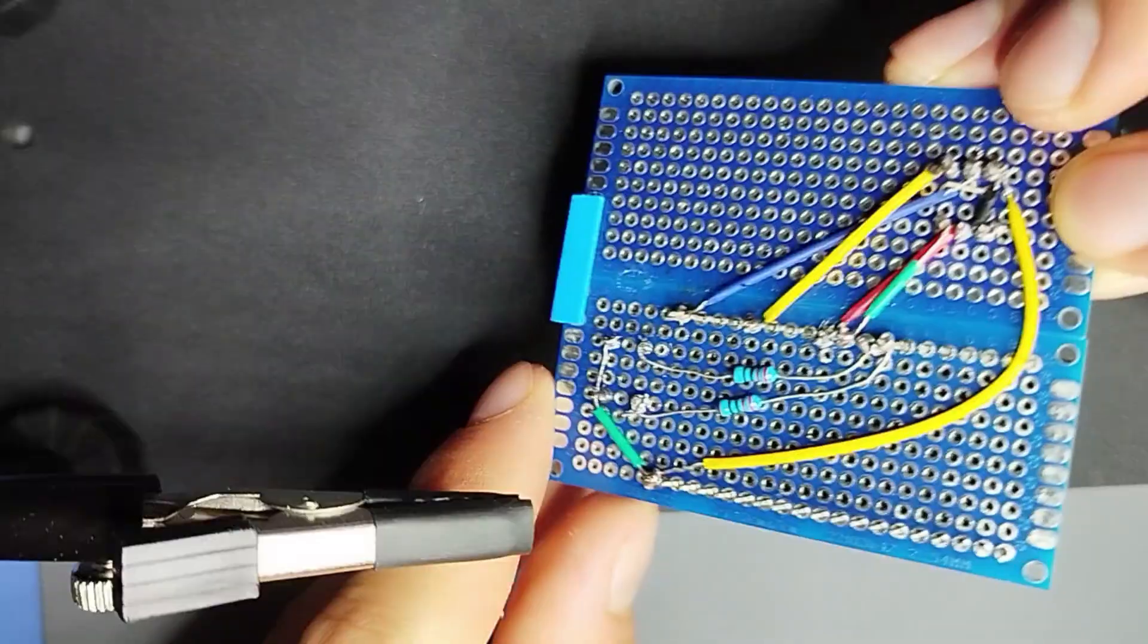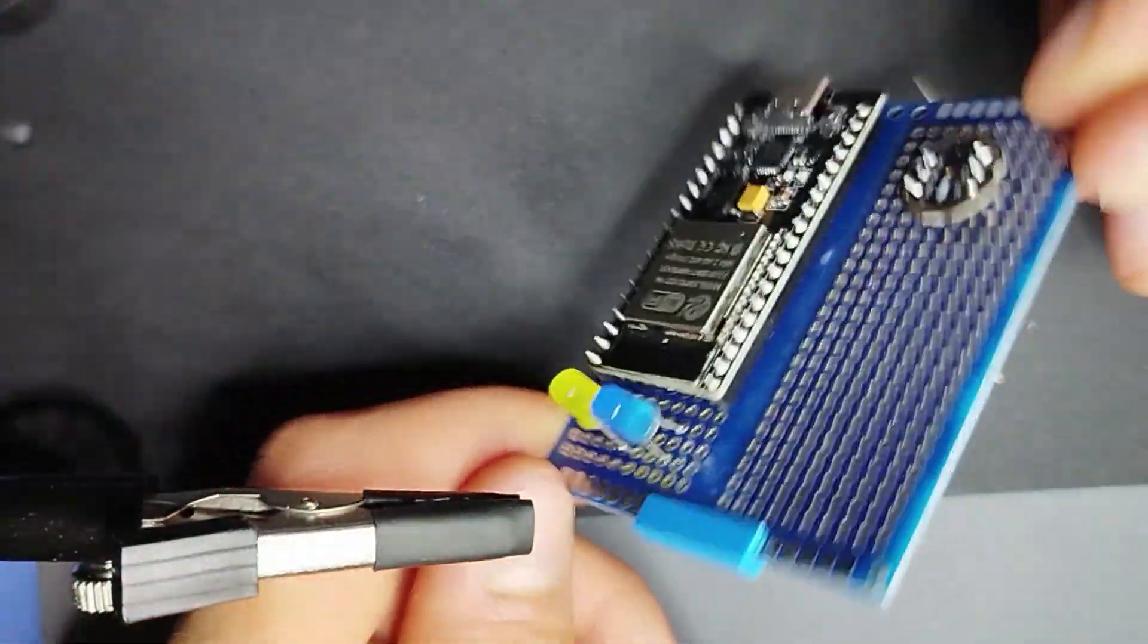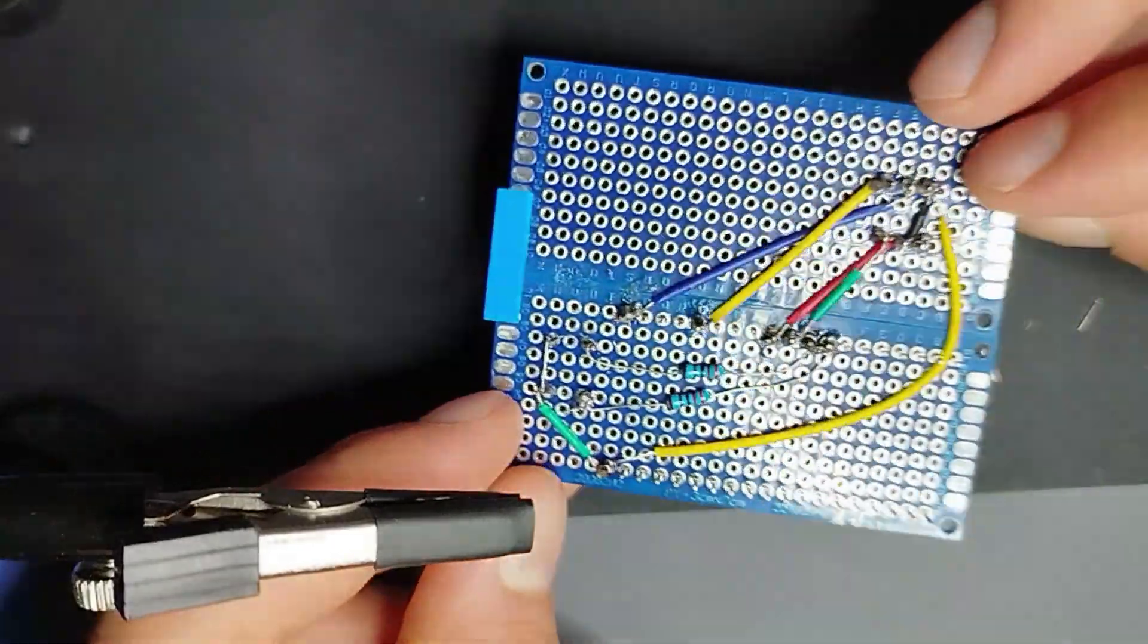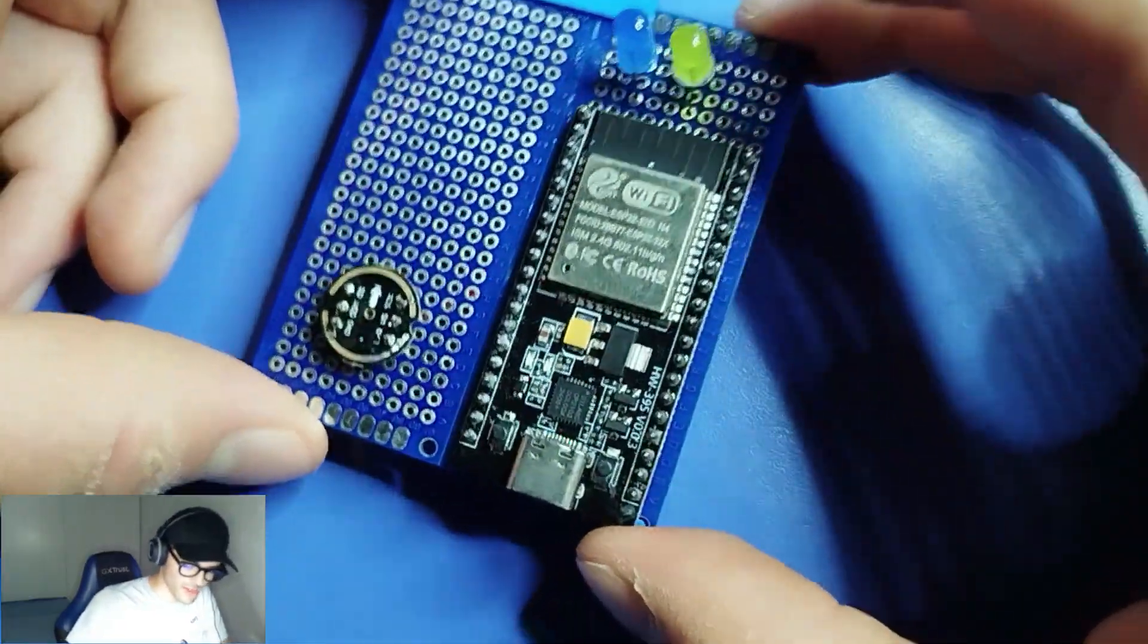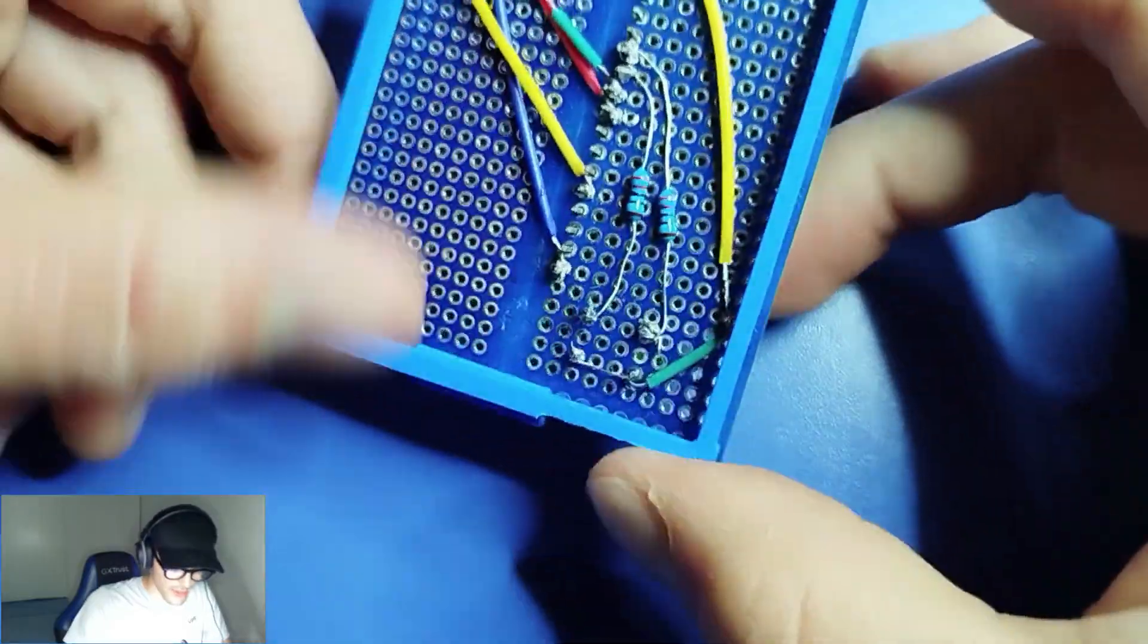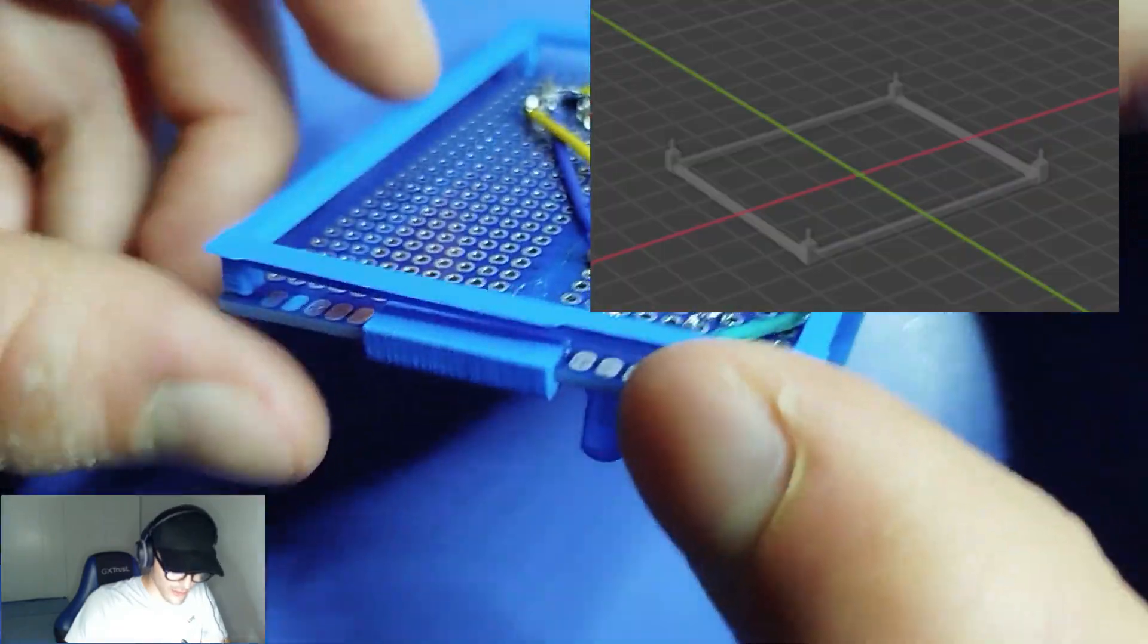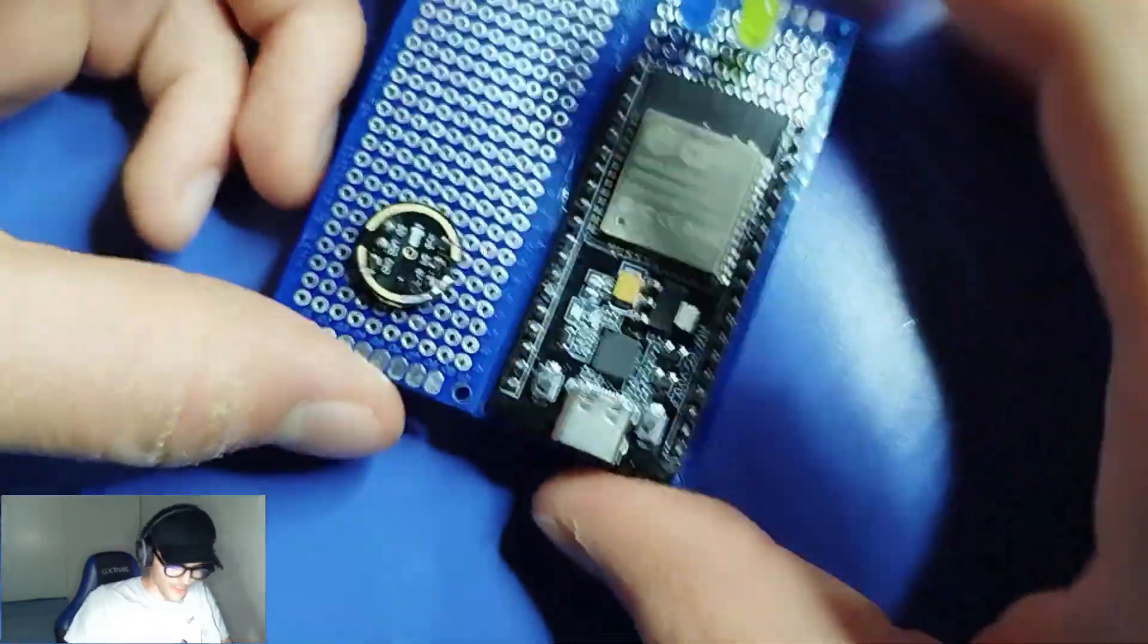And now that all the components are soldered correctly, we are going to try it. So right here I have the project, and as you can see I have also 3D printed this stand. I will share the STL file.